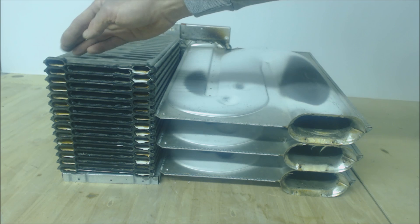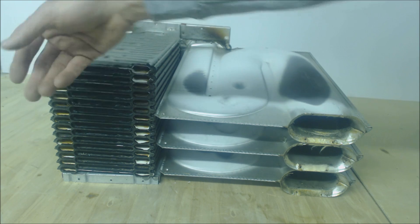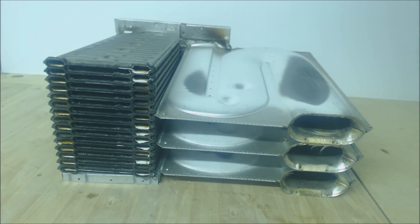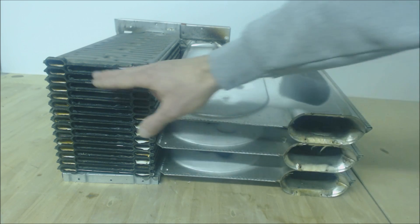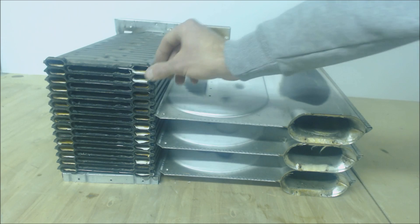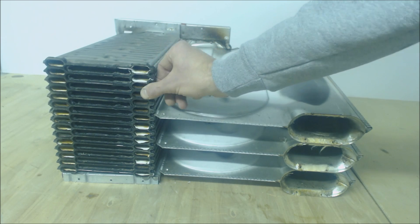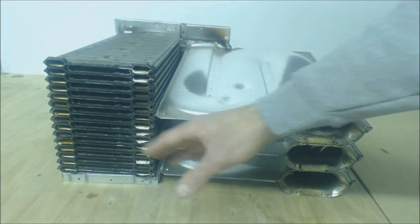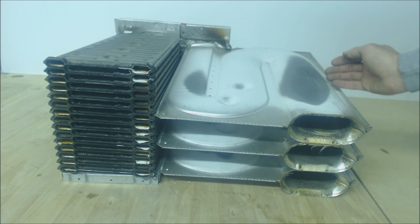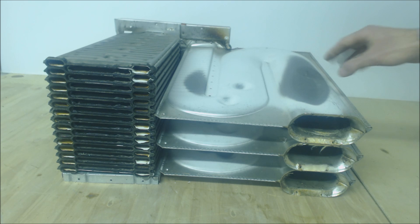This side looks pretty good. This is where the inducer motor connects with gasketing material, and that all looks good. This area is pretty good. There's no cracks in the heat exchanger over here in the primary heat exchanger.